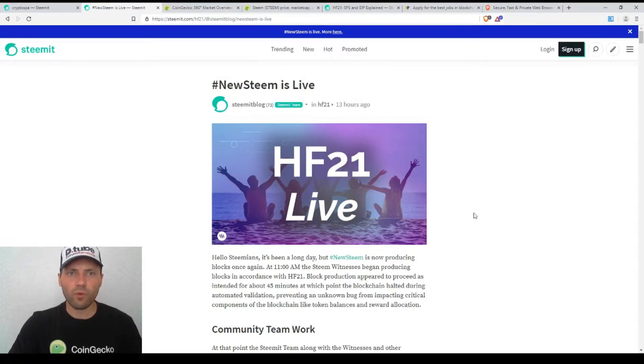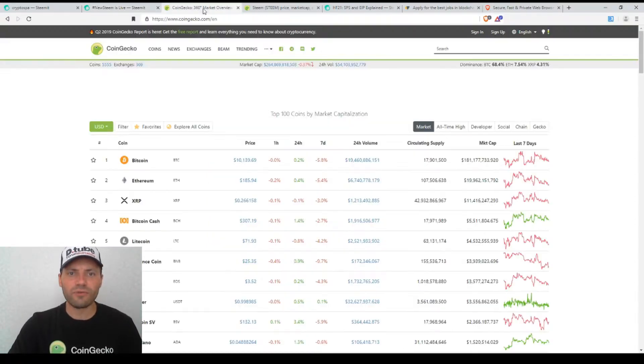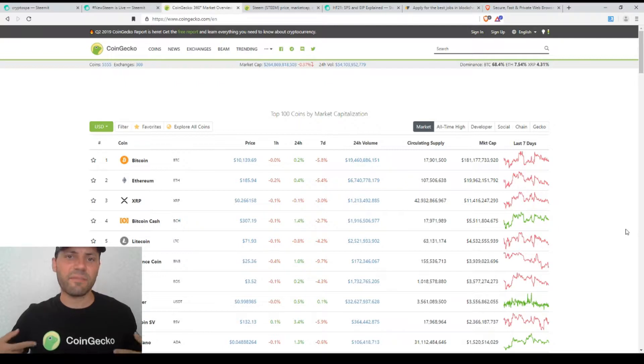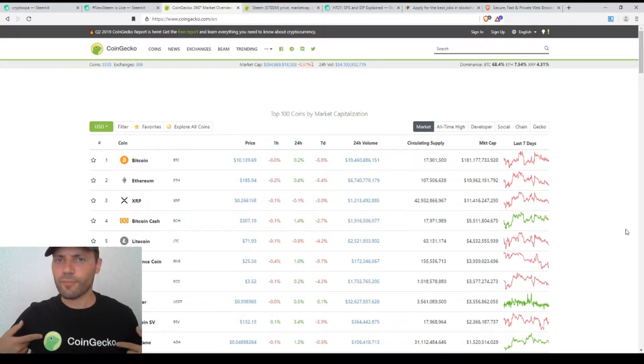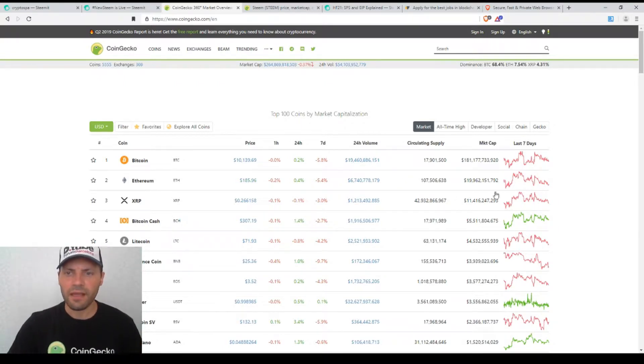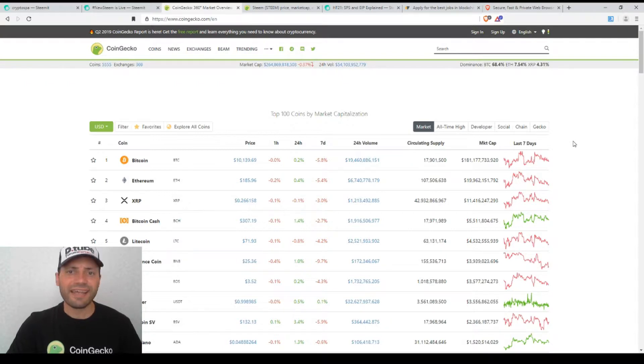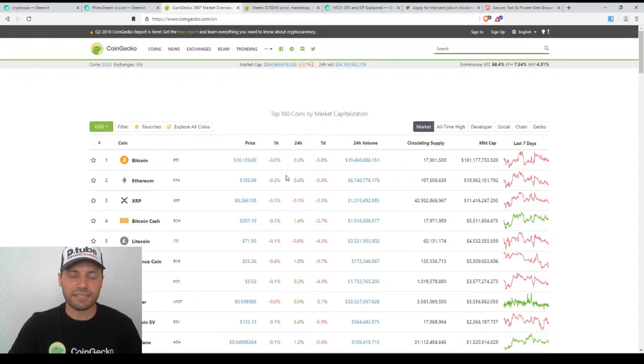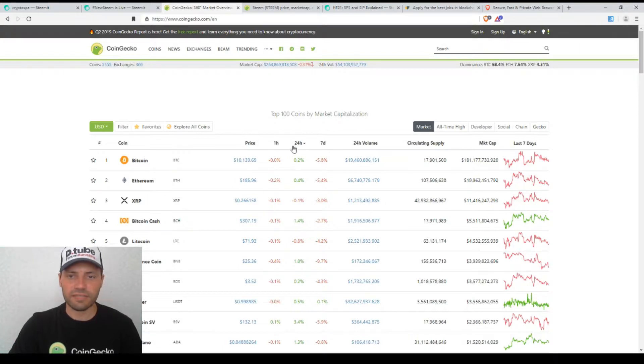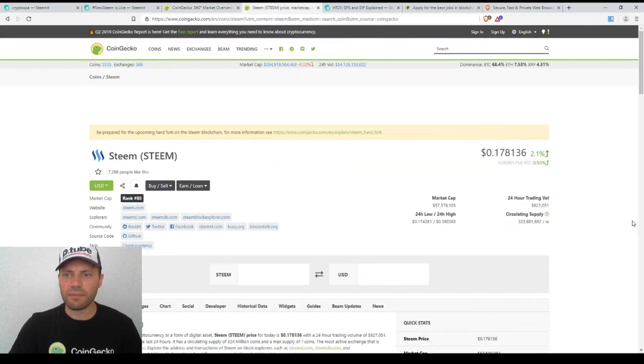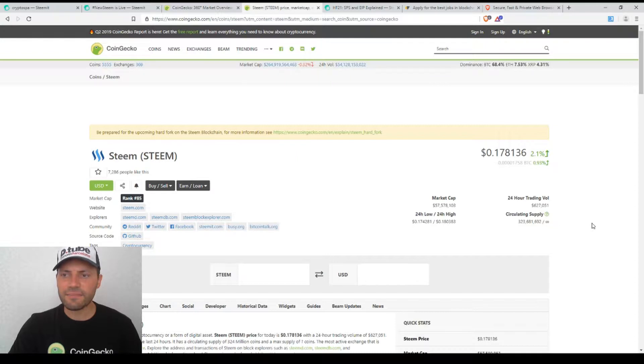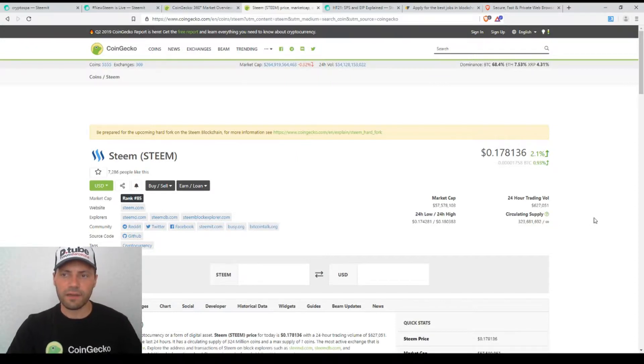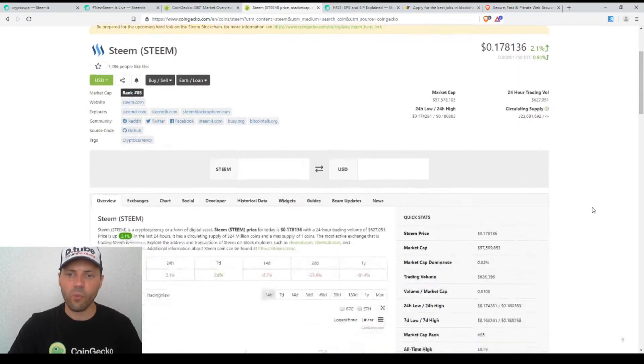So now what I want to see is that of course if we have a look at the prices of the major cryptocurrencies according to the beautiful site of CoinGecko, there has been no significant changes to the prices of the cryptocurrencies for the last 24 hours, but let's have a look at the price of Steam and how it reacted yesterday to the hard fork 21.